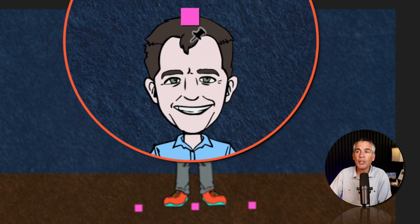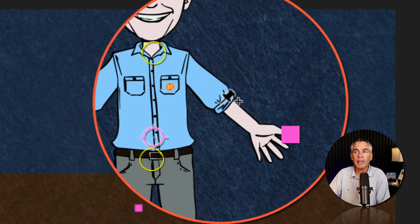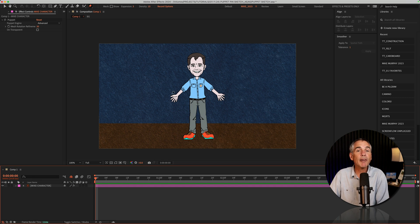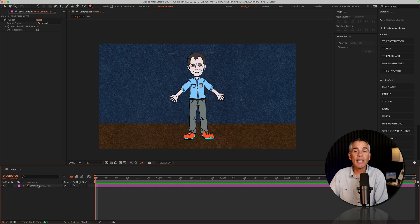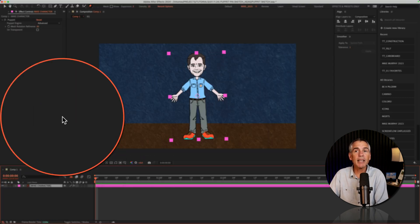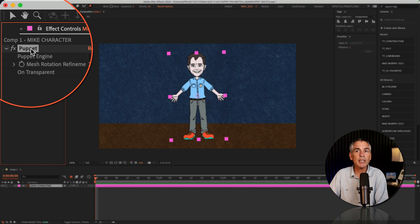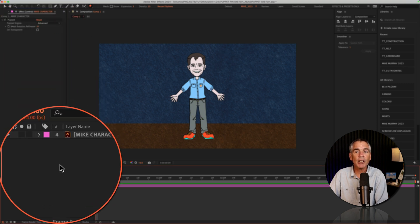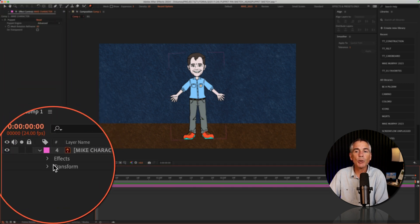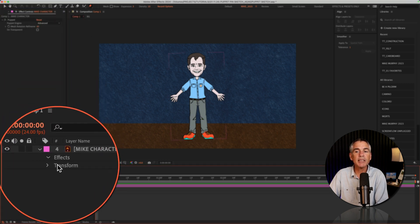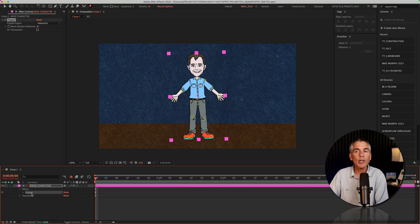Then all you do is just click to add pins. If you ever lose the pins and want to bring them back, just select the layer — you can go up to Effect Controls and click on the Puppet effect. You can also twirl open the layer, twirl open Effects, and click on the word Puppet, and that will show you all your pins.